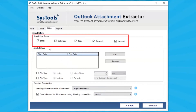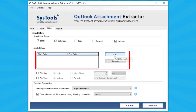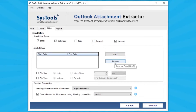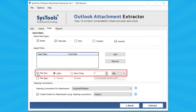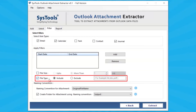Select the item types to extract the attachments. The tool provides a date filter option — choose as per your requirement. Select File Size to set the file size filter. Select File Type to choose specific file types such as PDF, text, etc.